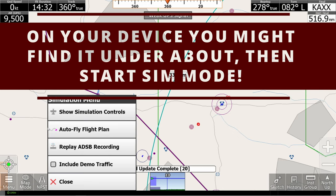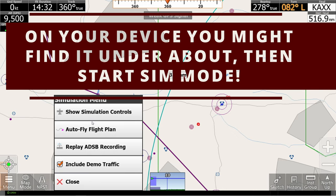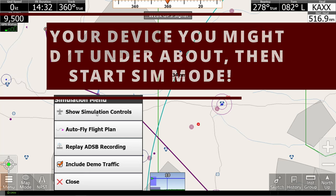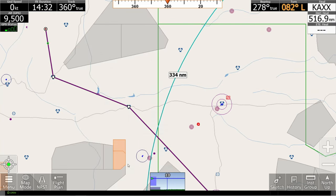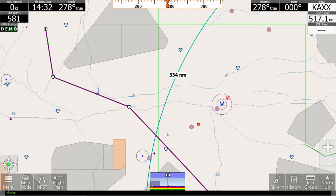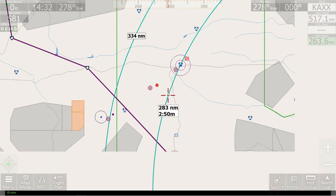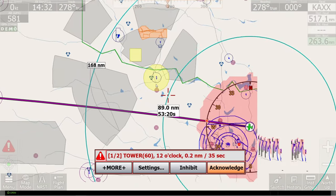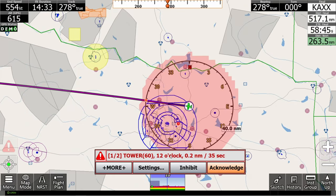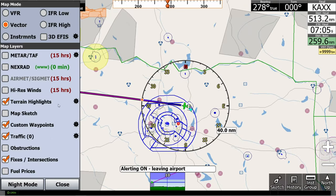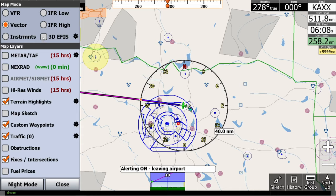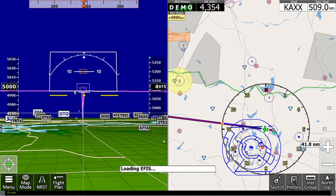Keep in mind that, at least for this video, we are going to be including demo traffic just so you can see what it looks like. Now let's hit auto fly flight plan and, again just for the example so you can see what it looks like, we're going to hit 5000 knots — although I have a sneaking suspicion none of us are going to be flying the International Space Station.